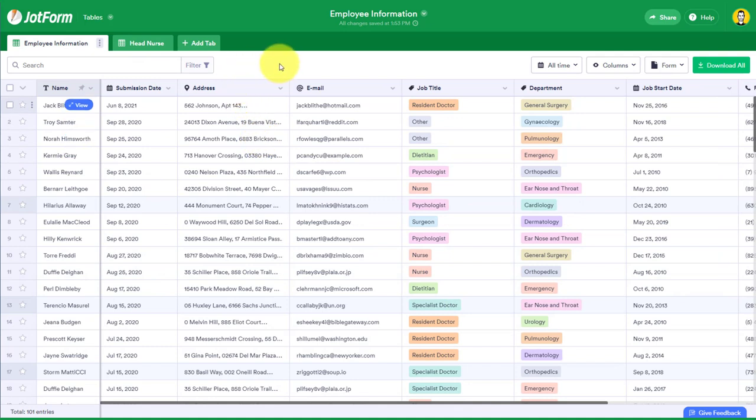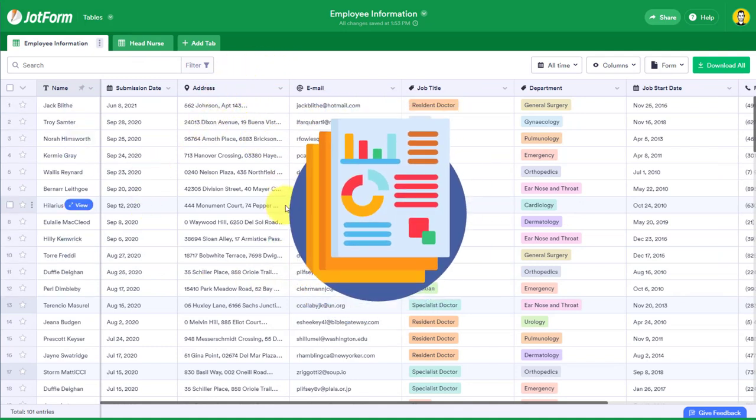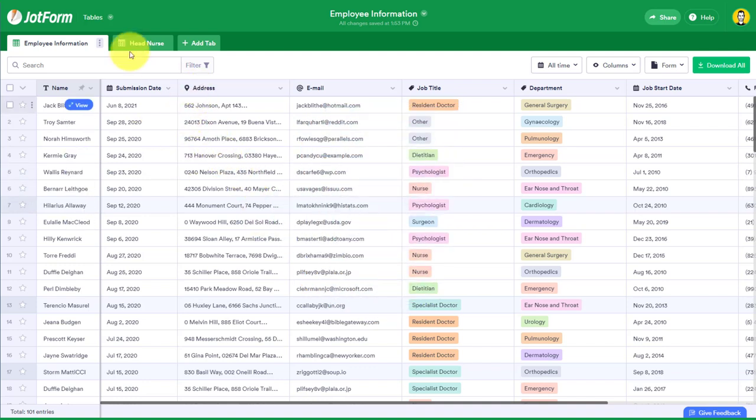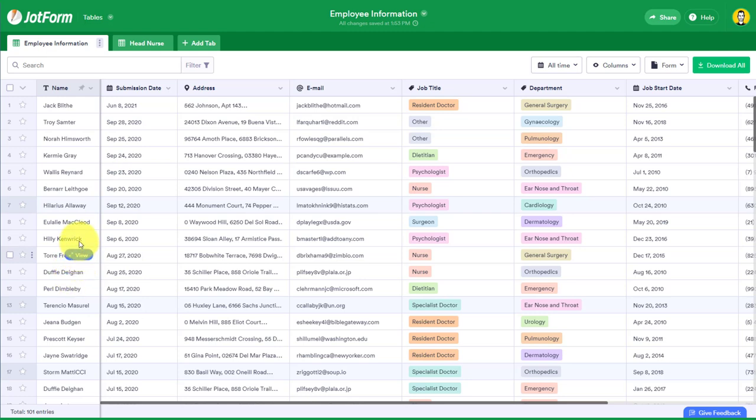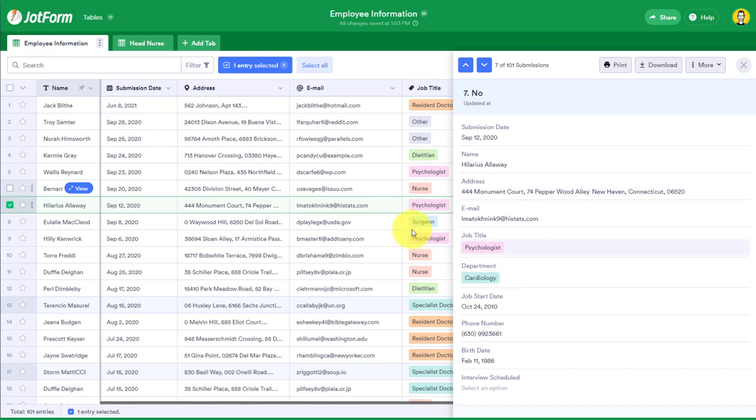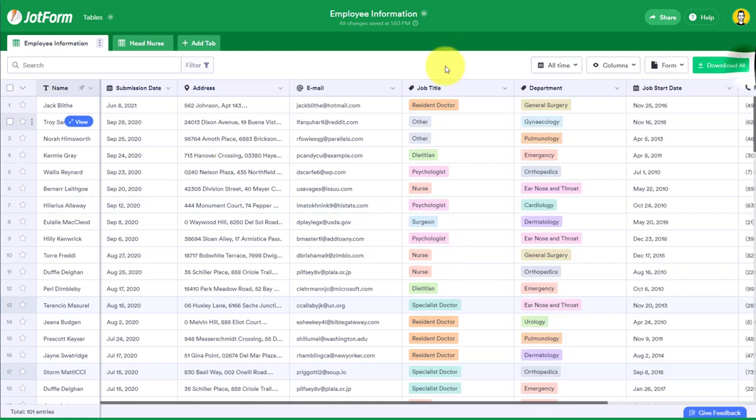Another great benefit of using JotForm tables is that we can view our data in a number of different ways. More than just creating filters or different tabs along the top, we can come down to any of our submissions and hit this view button and we're going to see the full details for that particular entry. But it gets better than this.